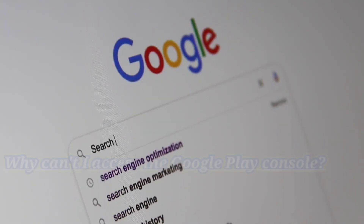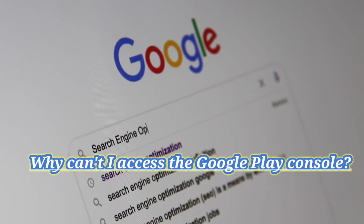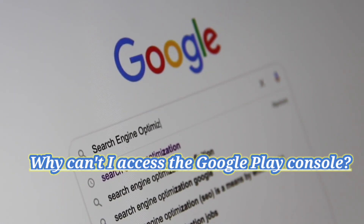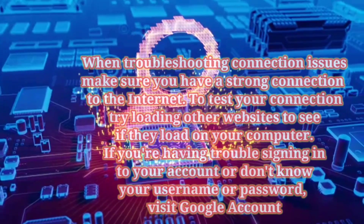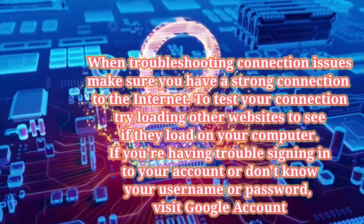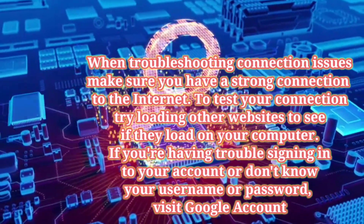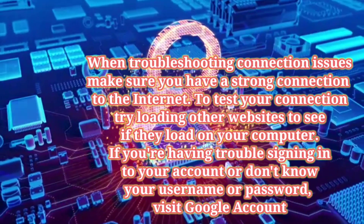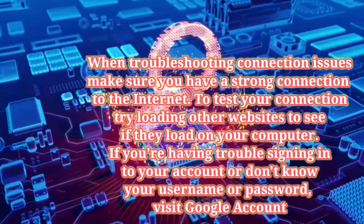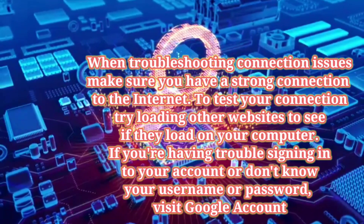The second topic is how do I use Google Play Console. Step one is sign up for a Google Play developer account. Step two, accept the developer distribution agreement. Step three, pay the registration fee. And step four, complete your account details.